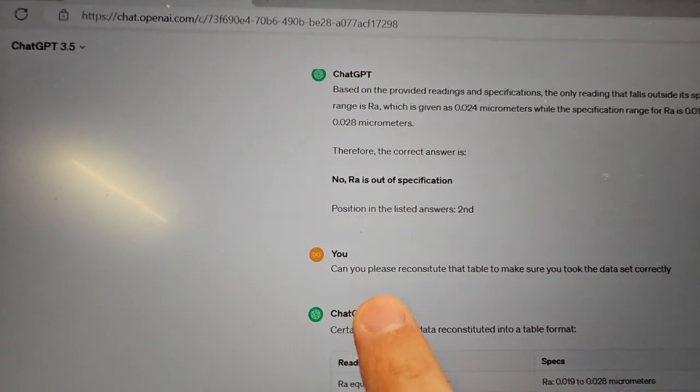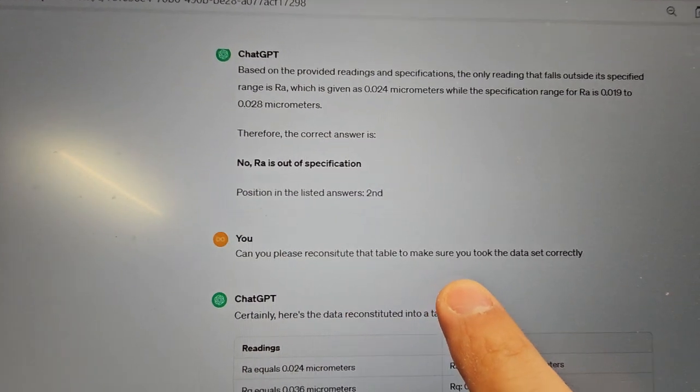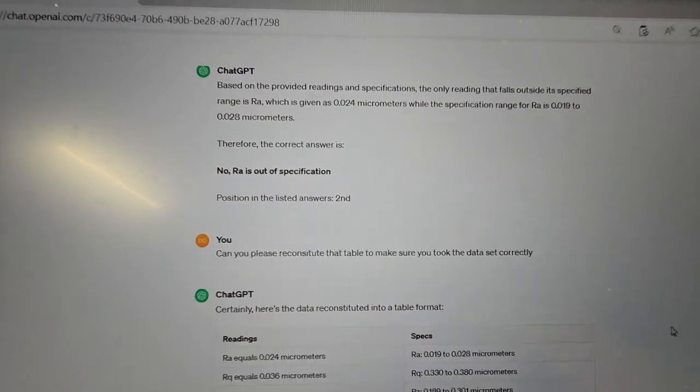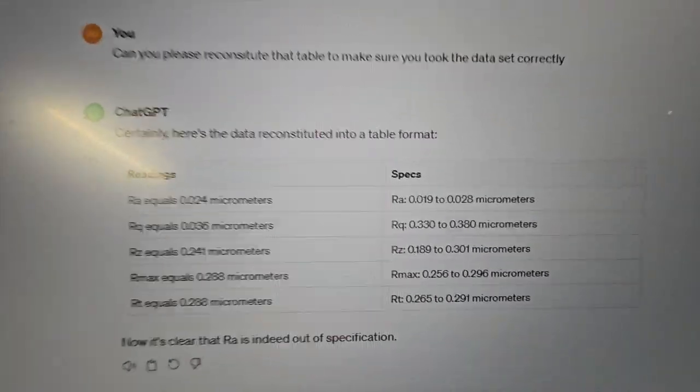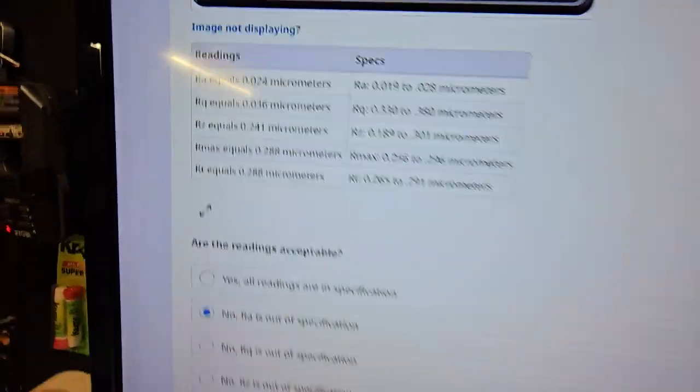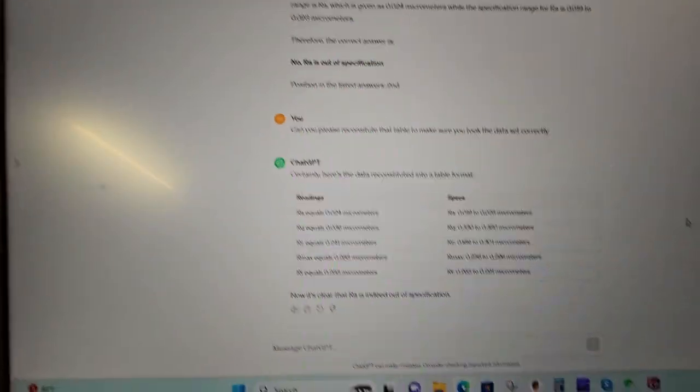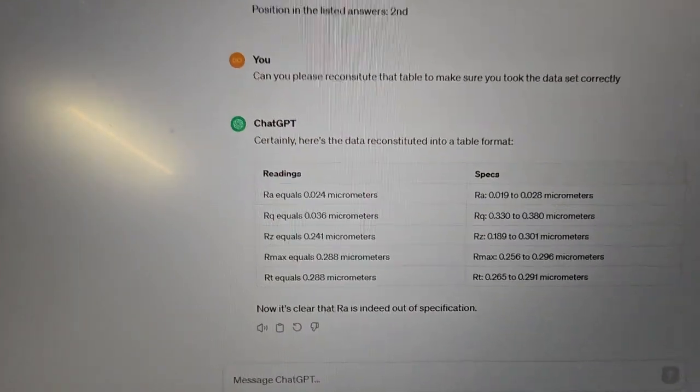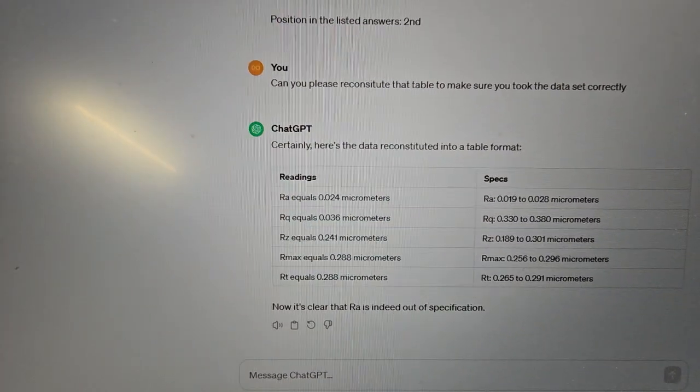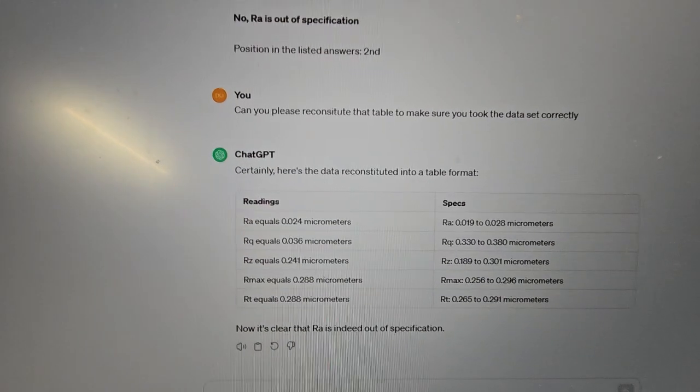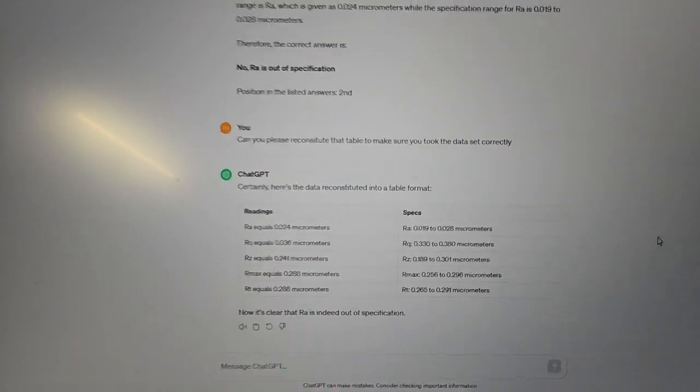So what I do is I say, can you please reconstitute the table and make sure you took the data correctly? And then right here, this table is the same as that table. So now I know for sure. Just a quick review during this to know if it took in the data correctly so I could trust it. And yes, it is understanding what is going on.